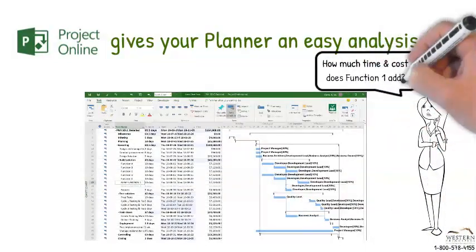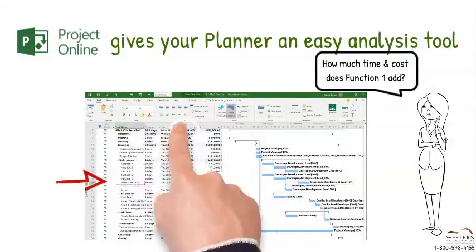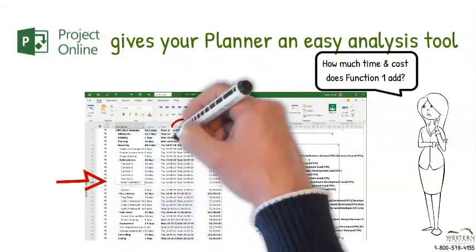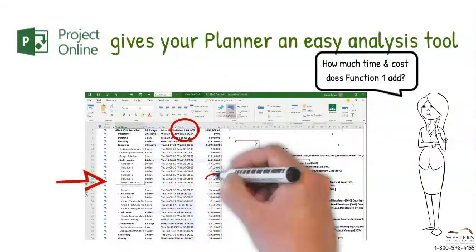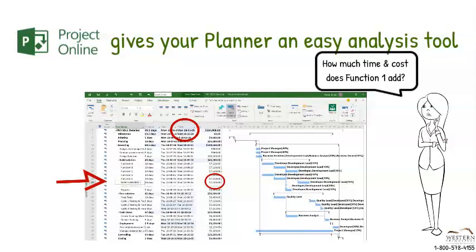Turn an activity on and the impact is automatically shown in the project duration, work, dates, and cost. You can quickly see if the activity pushes out your overall project time.